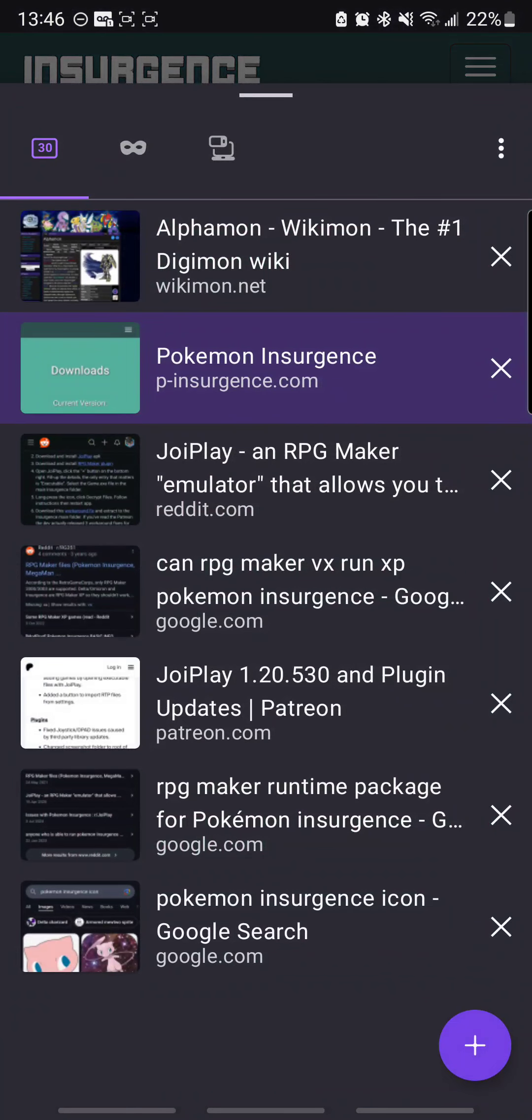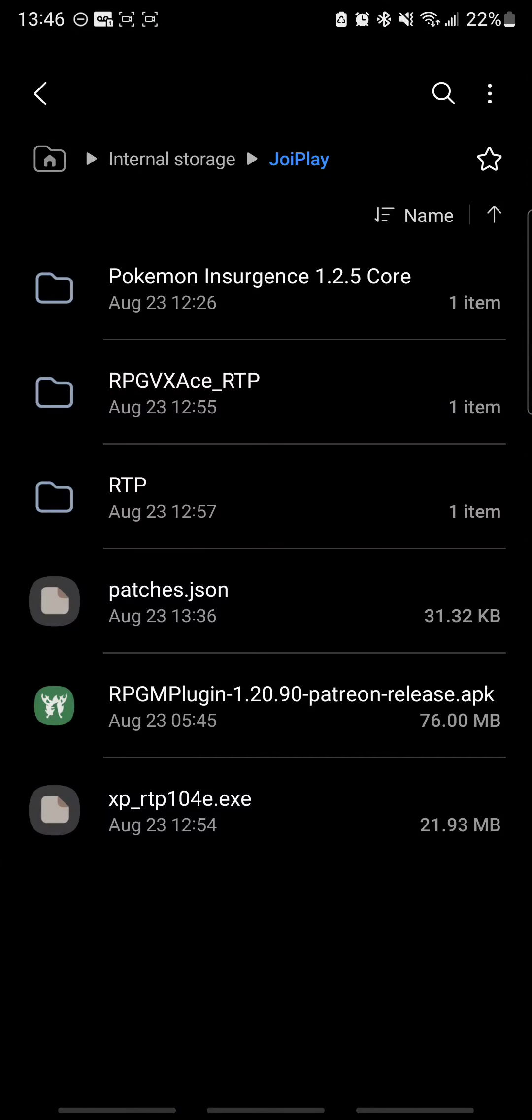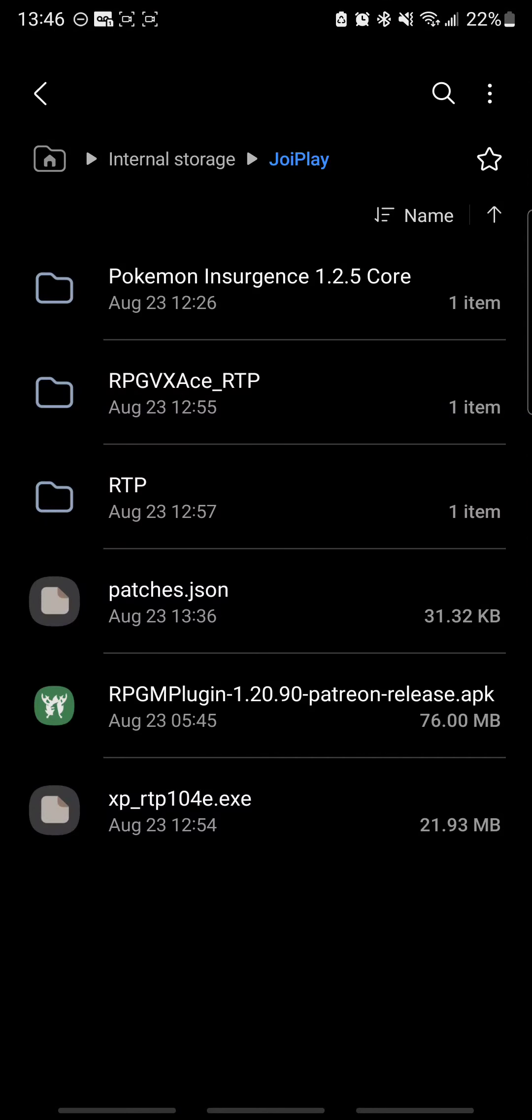So once you download that, also go ahead and upload it to this folder. So here it is, the core folder, extract it here.